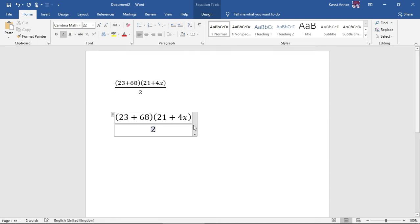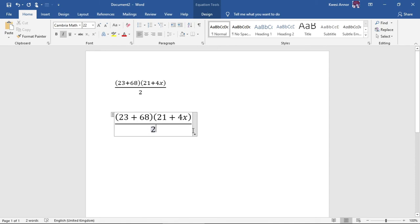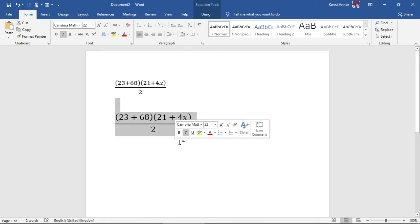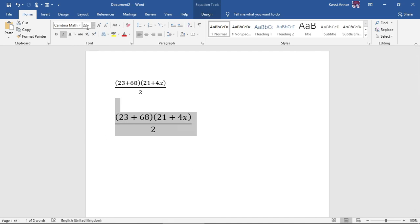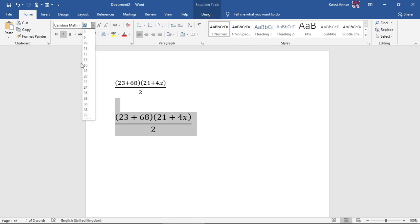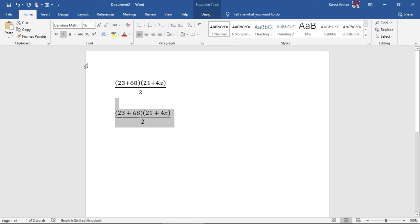Sometimes the text might be a bit too small. If you want to change that, all you need to do is highlight it, then come to the font size section under the home tab and choose your size.